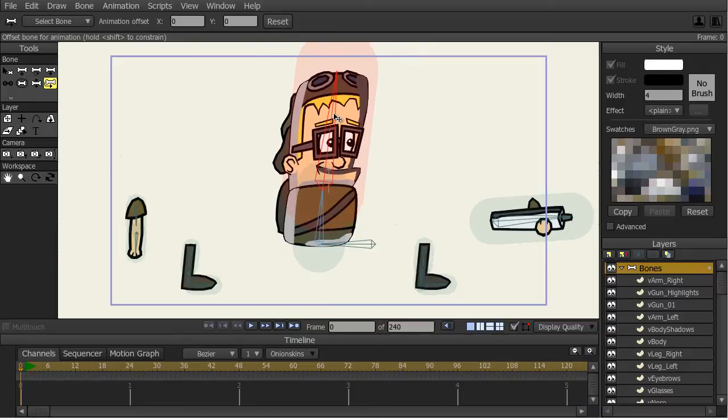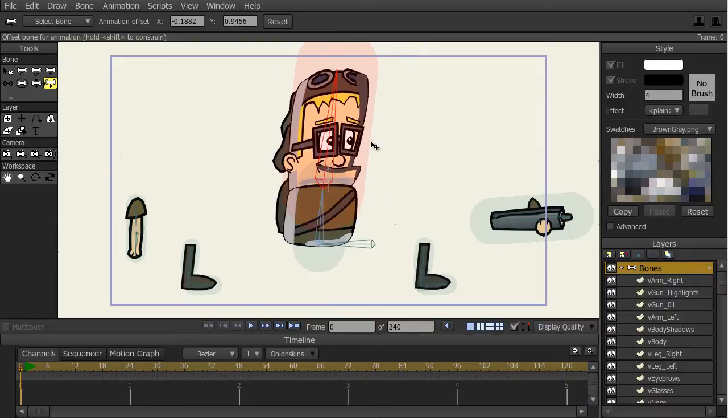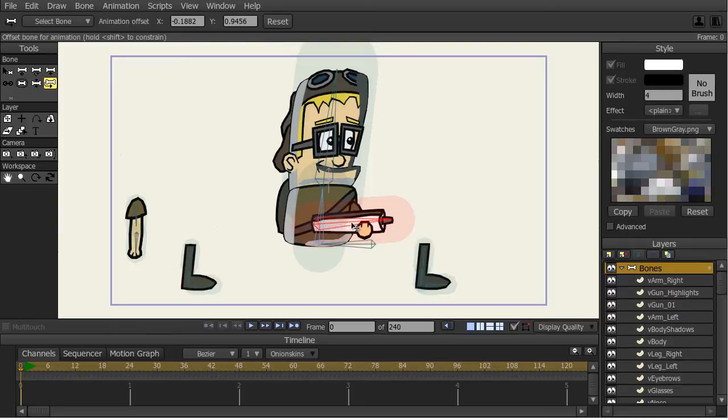We'll also look at how to rig and prepare characters for animation with Anime Studio Pro.